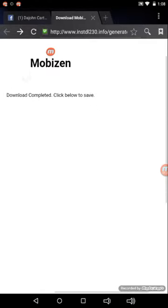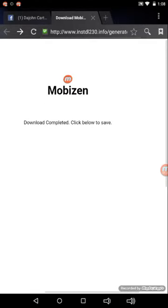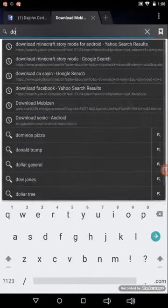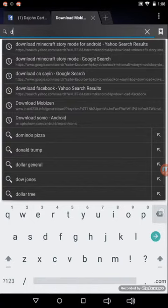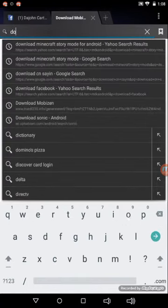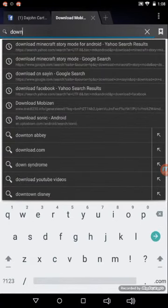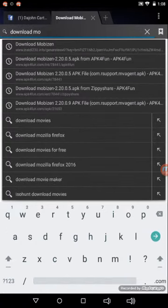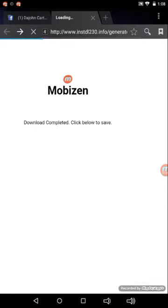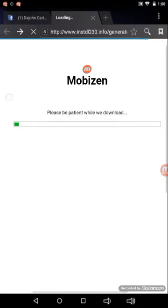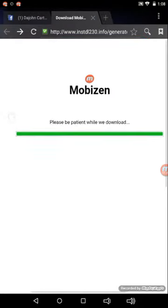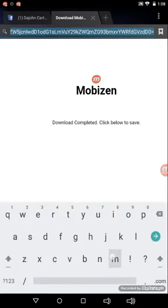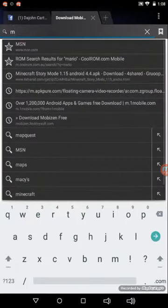You go to download Mobizen. Just go to that.